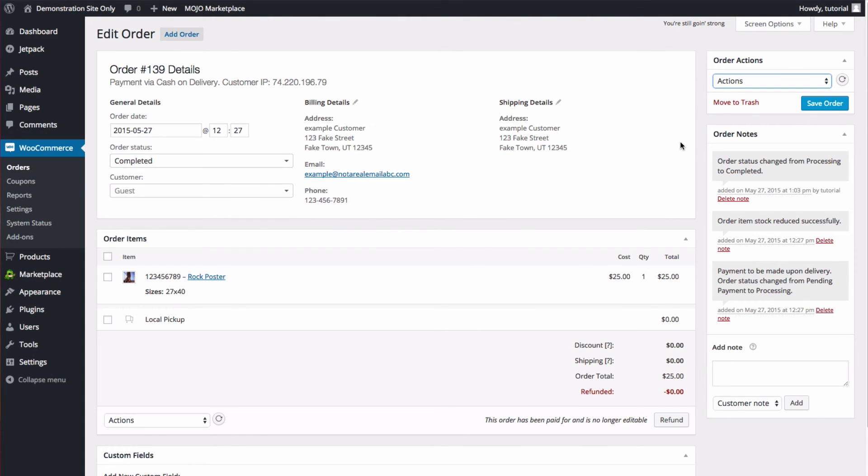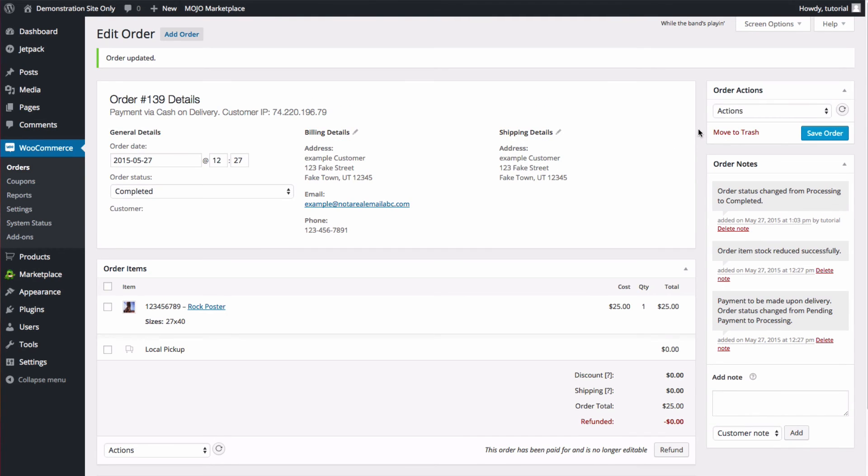To save any changes that you've made, click Save Order. And there you go!